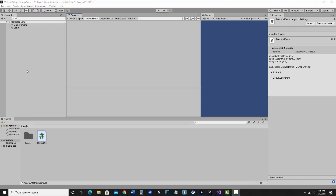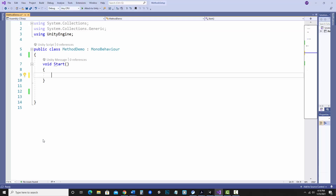For setup right now, I just have a basic C# script attached to my script object. Everything that I'm going to do today is just going to be displaying to the console. The first thing I want to do is point out some of the basic things in a method.